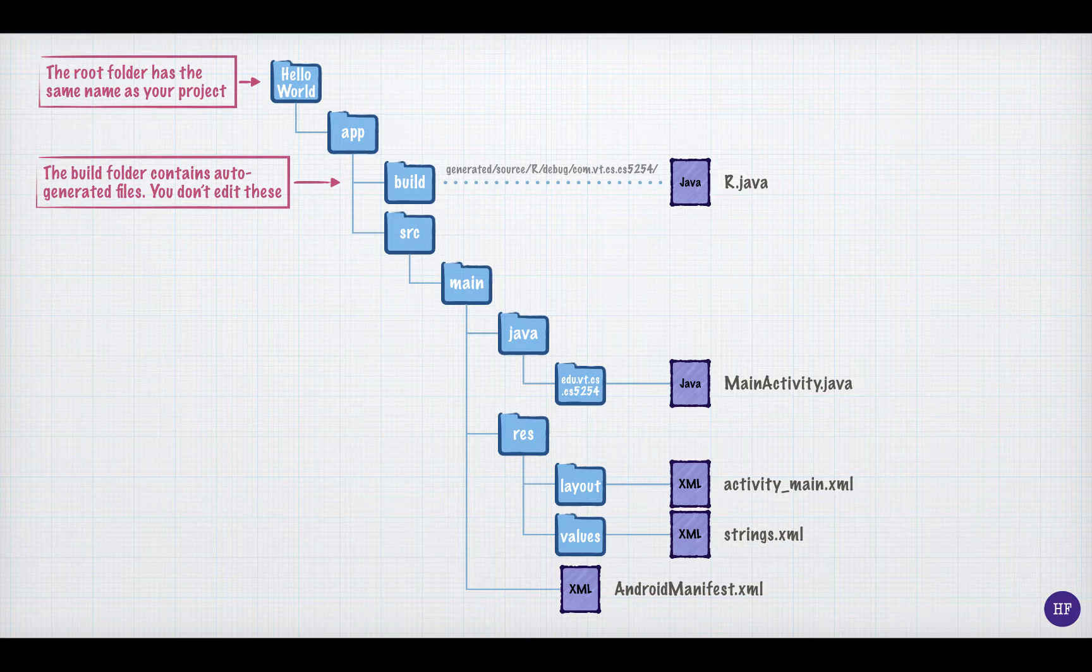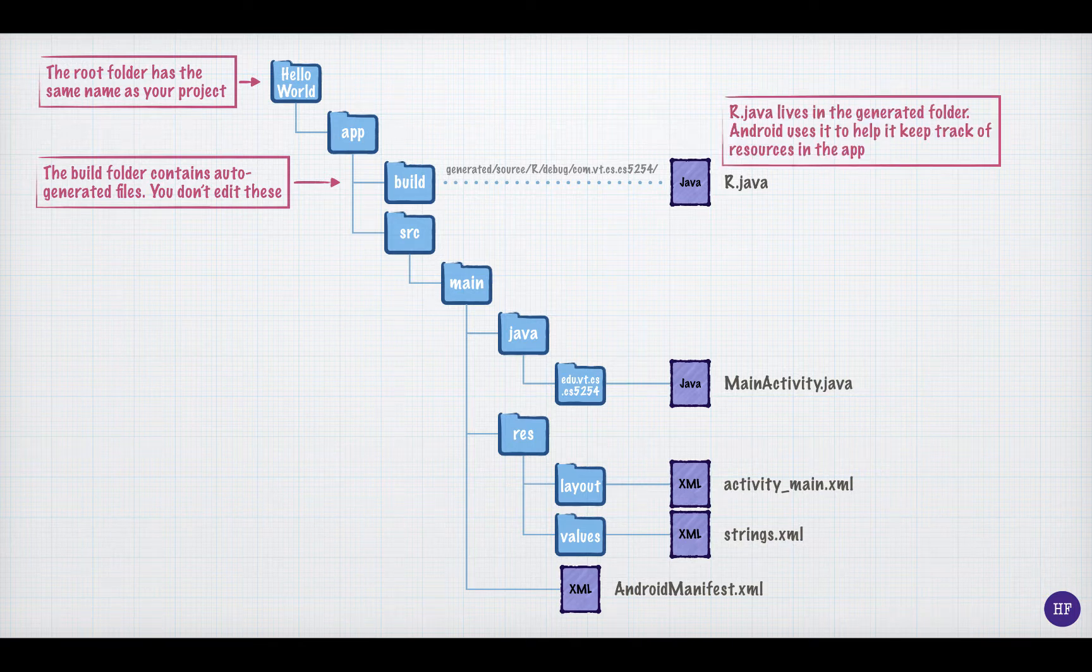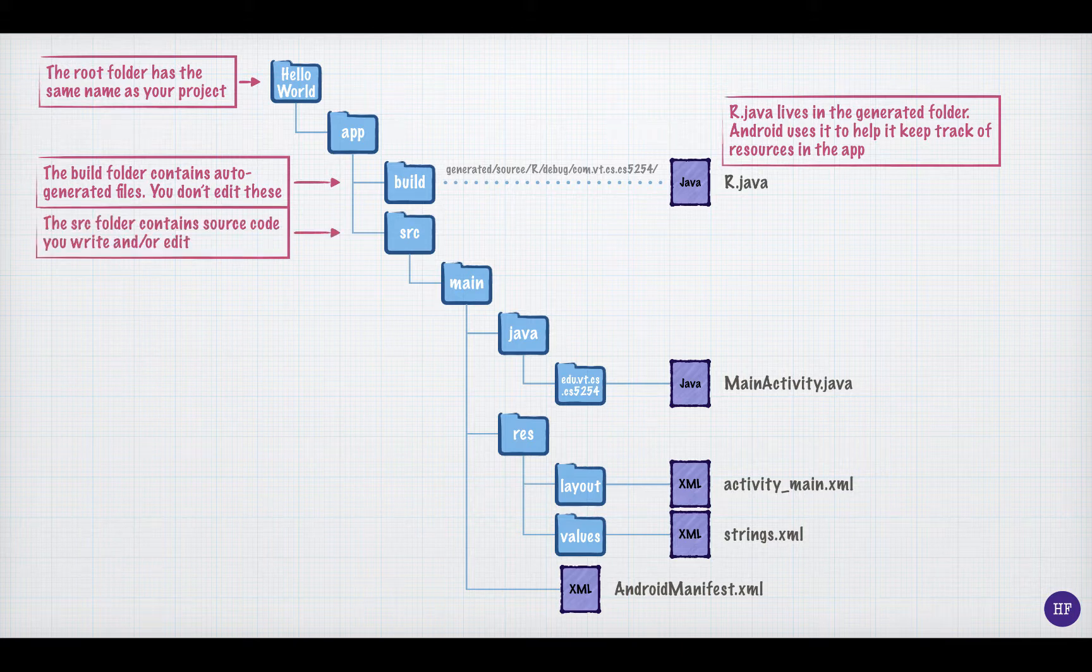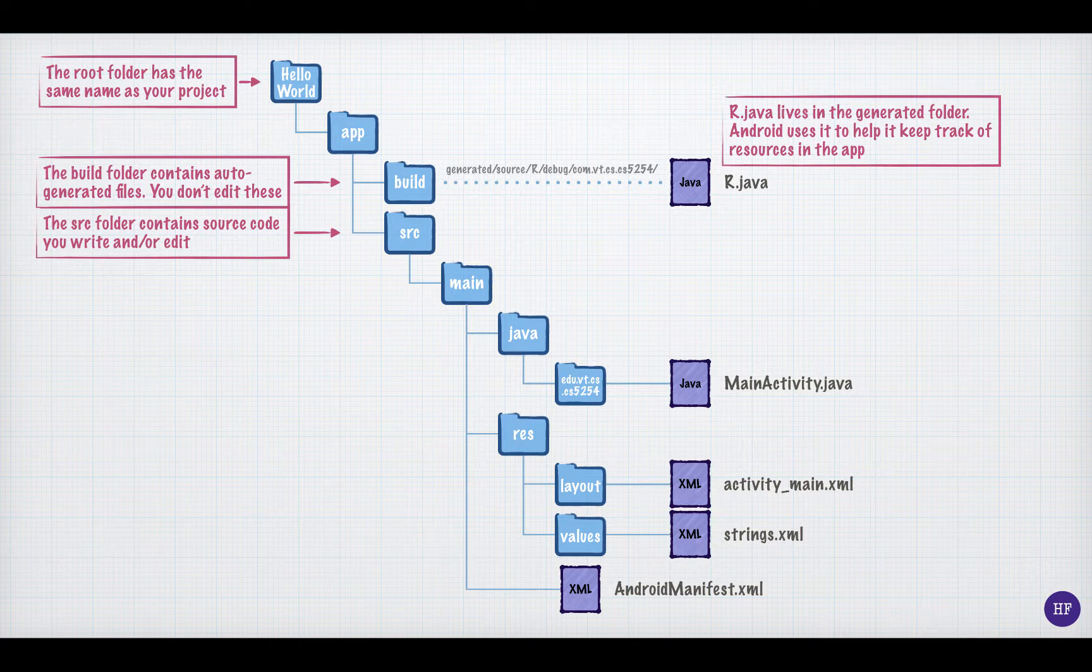One file of particular interest that is generated by Android Studio is r.java. r.java helps Android keep track of the resources in the Android application.